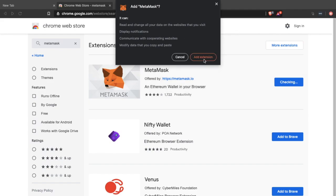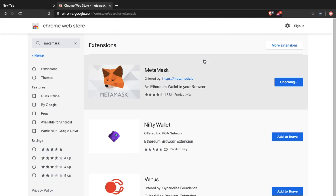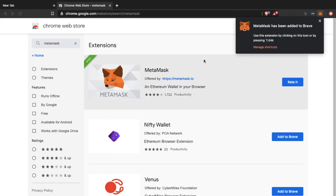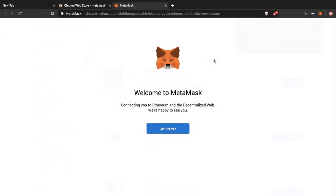But you're going to want to go ahead and add the extension. And once you've installed that you'll see it appearing as a fox in the top right hand corner of your browser.